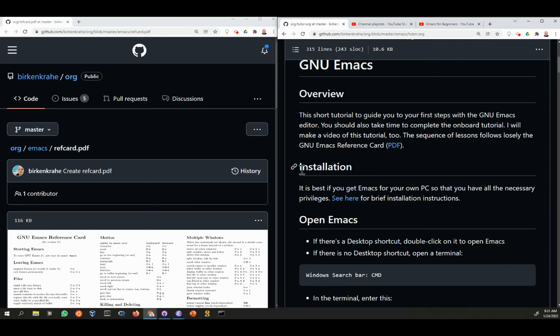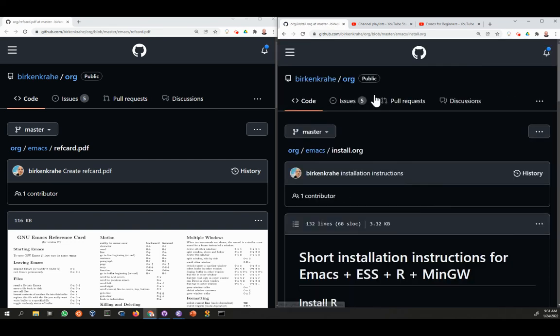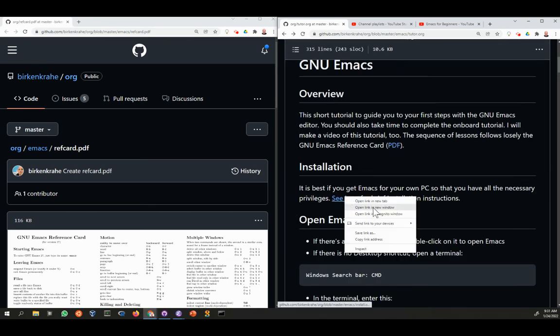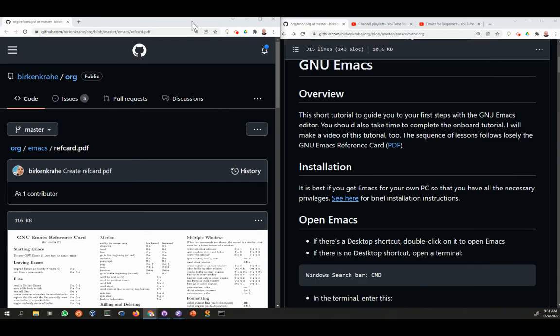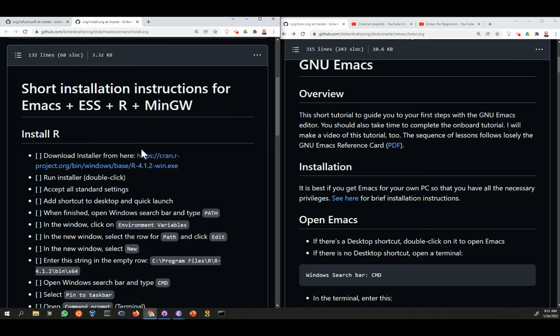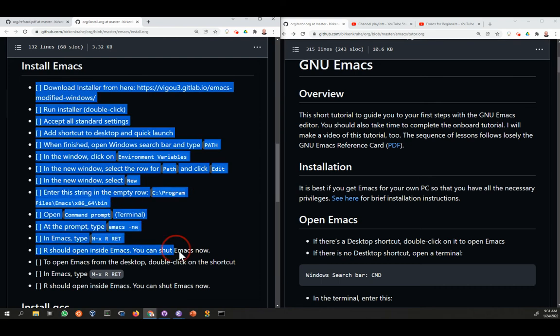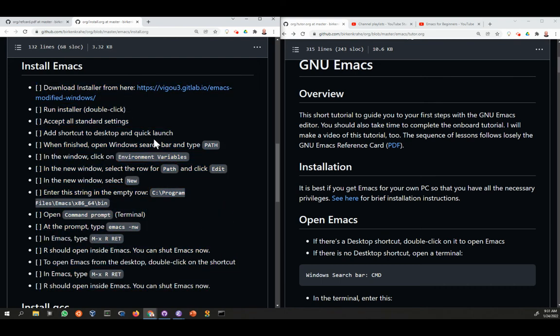So let's start with the installation of Emacs. It's best if you get this for yourself, even though in the computer lab we have them all installed. Let's have a look at installation instructions. The installation instructions are also in this repository. This is really just a very short checklist, but it should be fine to do it.